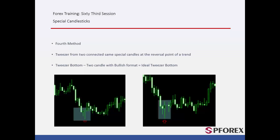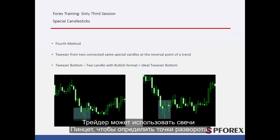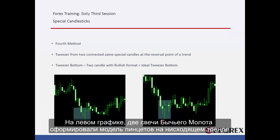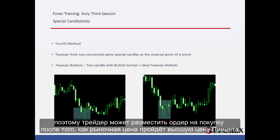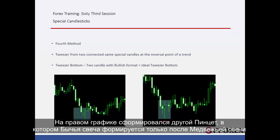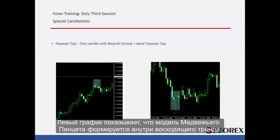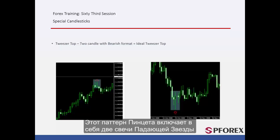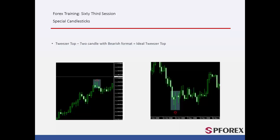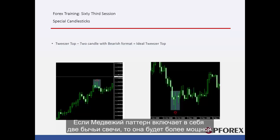The fourth method: a trader can utilise tweezer candles to determine pivot points. On the left graph, two bullish hammer candles have formed a tweezers pattern on a downward trend, so a trader could place a buy order after market price has passed the high price of the tweezers. On the right graph, another tweezers has formed in which a bullish candle formed just after a bearish candle. Tweezer patterns with two bullish candles have more power than tweezers with a bullish and a bearish candle. The left graph shows bearish tweezers formed inside an upward trend, including two shooting star candles. If a bearish pattern includes two bearish candles, it would have more power.